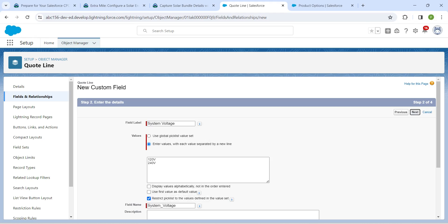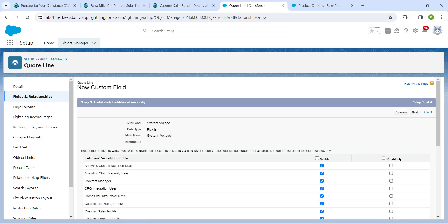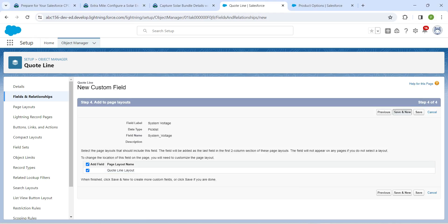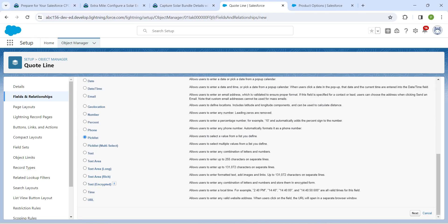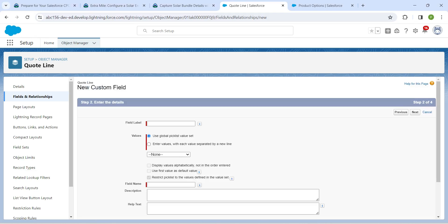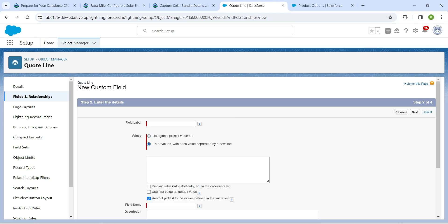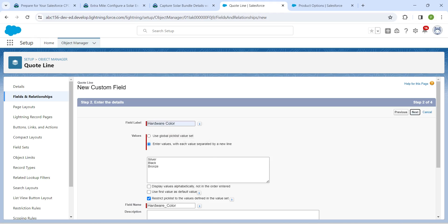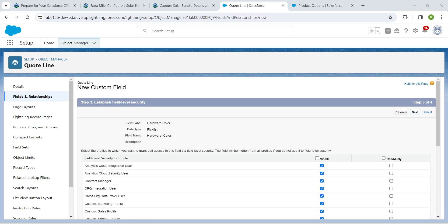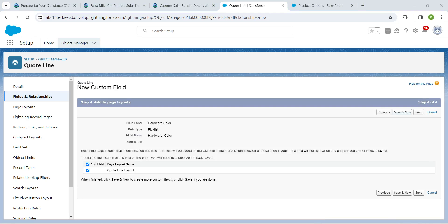Click Next, then Next, then Save and New. Choose Picklist again. Enter the color values the same way as before — remove commas and put each on a new line. Set the field label as Oddwear Color. Once done, click Next, then Next, then Save and New.